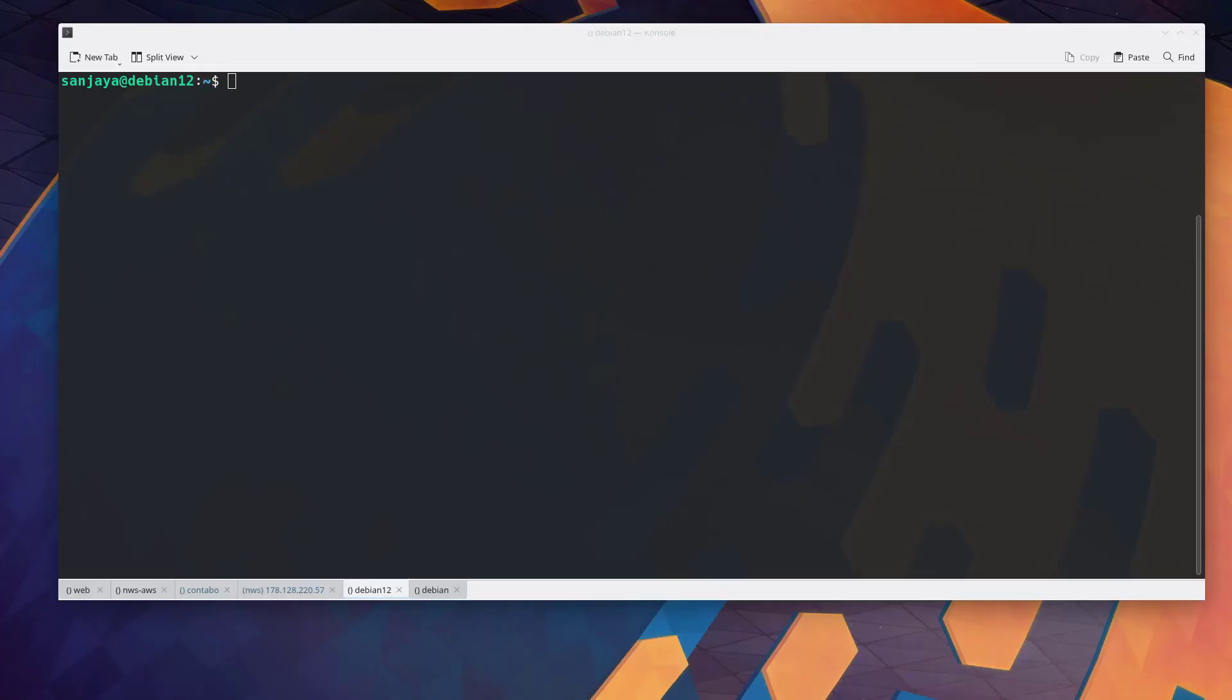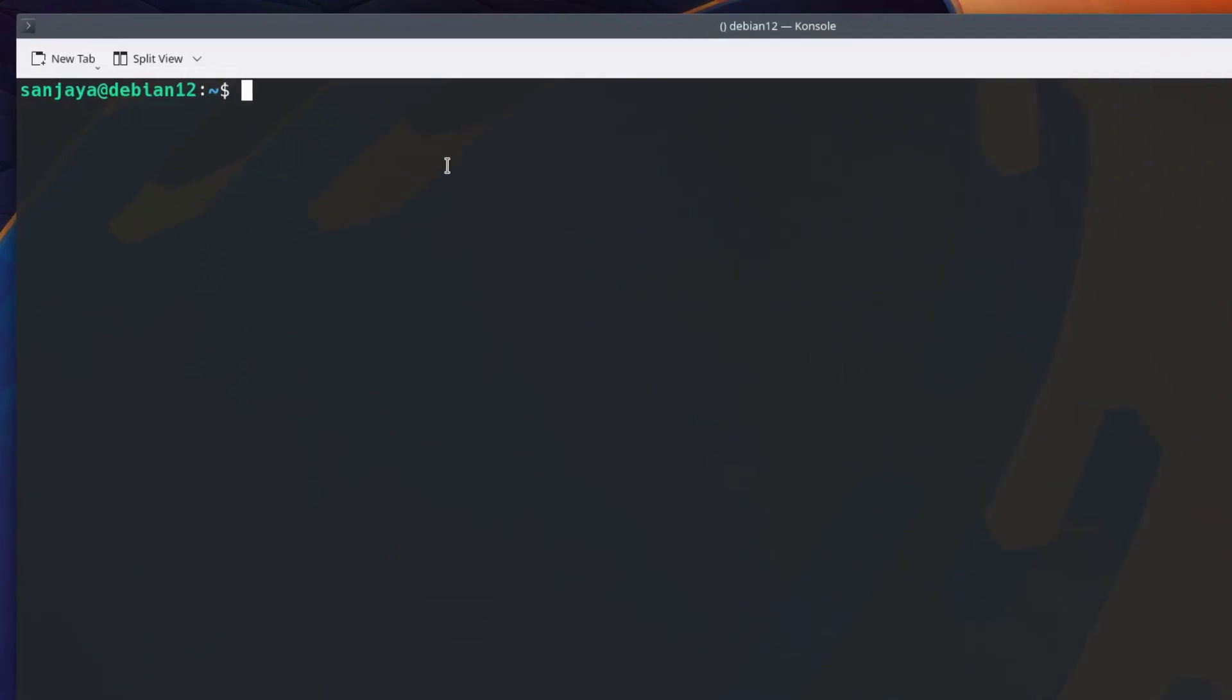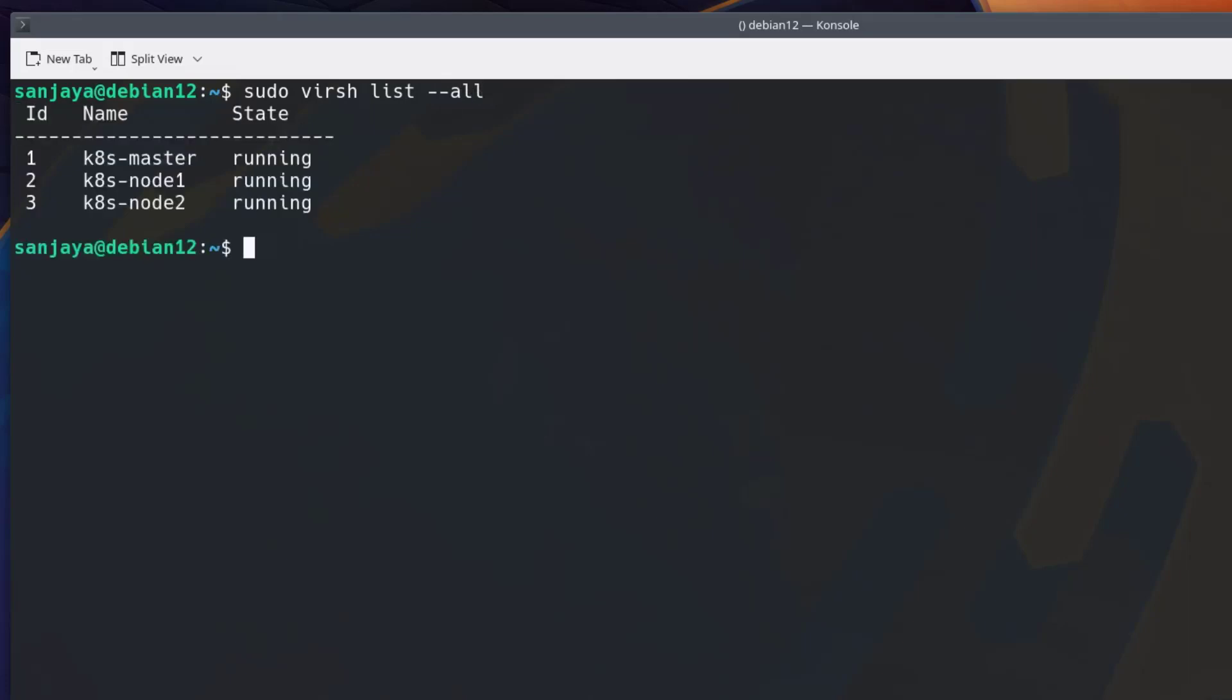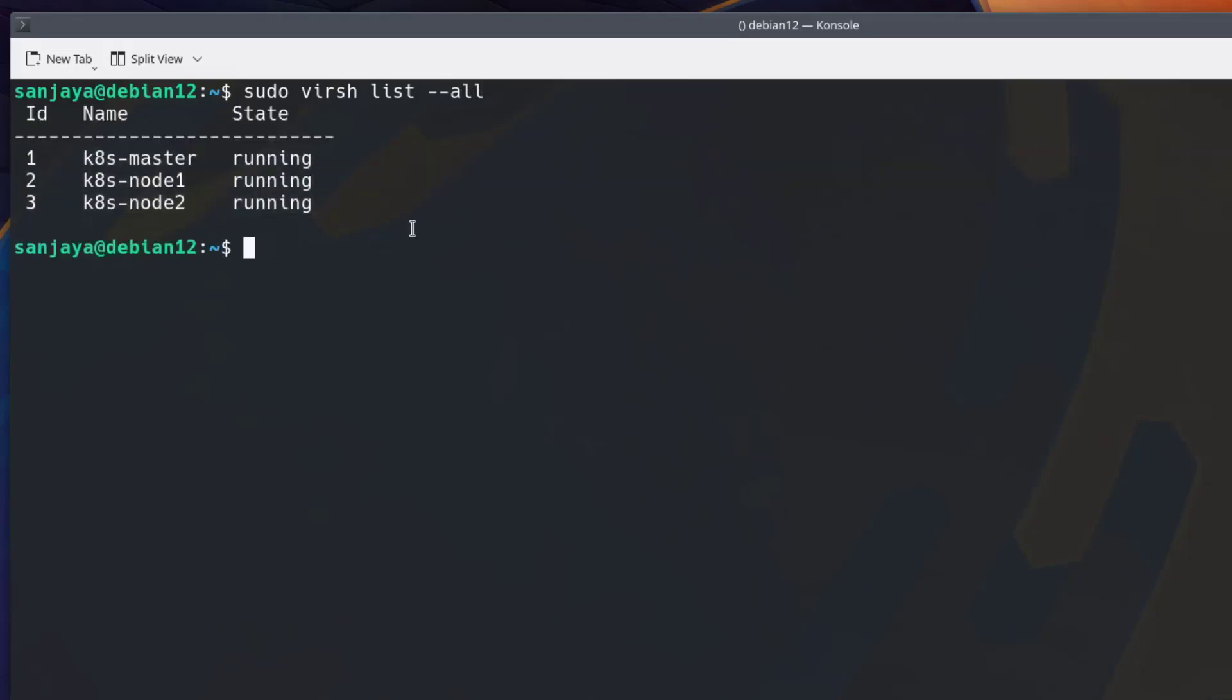Currently I am logged into my KVM server. To list all the virtual machines or VMs and know their status, run sudo virsh list --all. As you can see, there are three virtual machines and all are in a running state.